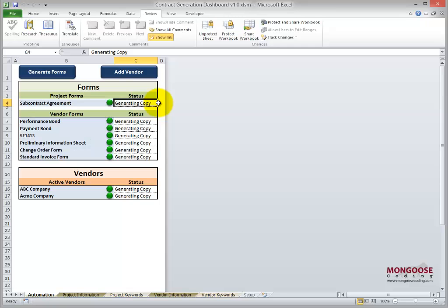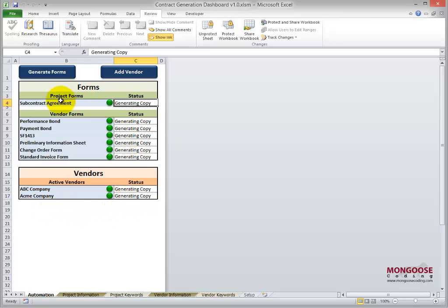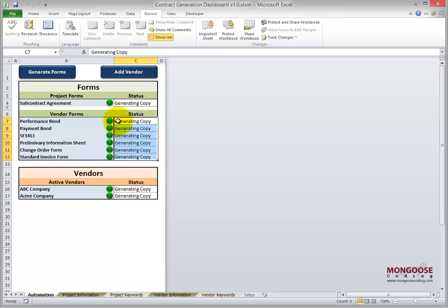So we're on the front page of the tool now. You can see the green section has our forms and the orange section has our vendors. We currently have two vendors on this job, and we have one project level form and six vendor level forms. So that means for each vendor, we're going to fill out and print six forms,